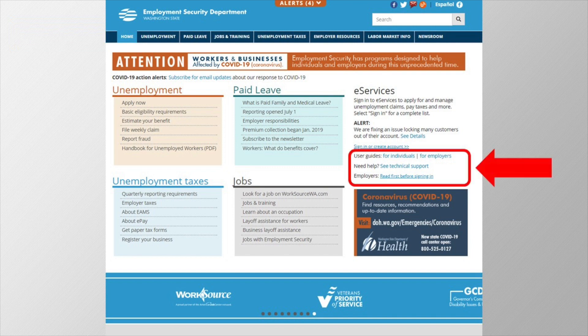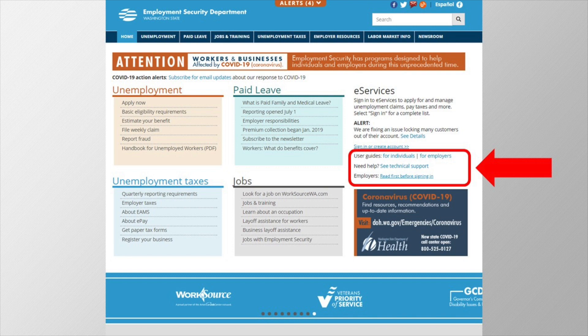On the homepage, you can see a link to our user guides and a link to the technical support page, in case you need help while you're getting your account set up. These can be very helpful, and it may be useful to have them open while you're working through these steps.